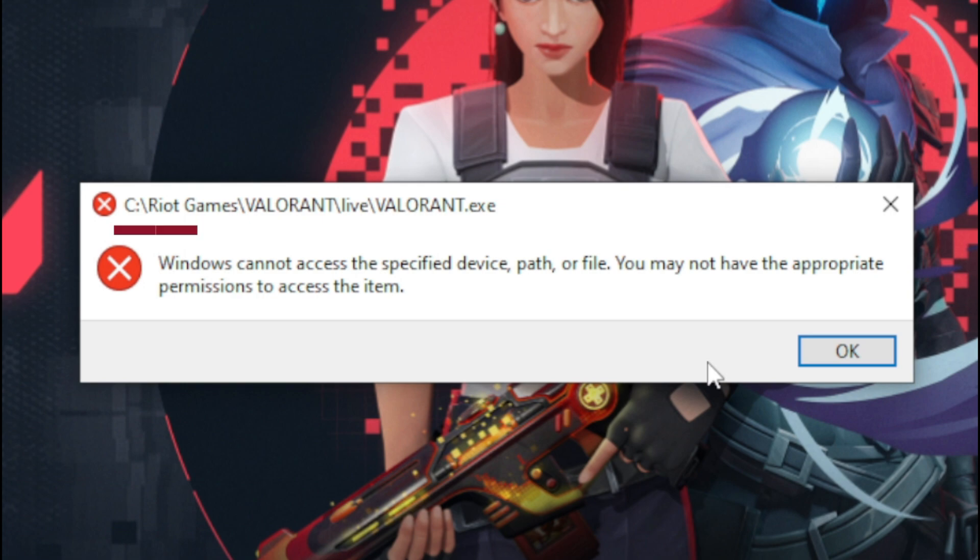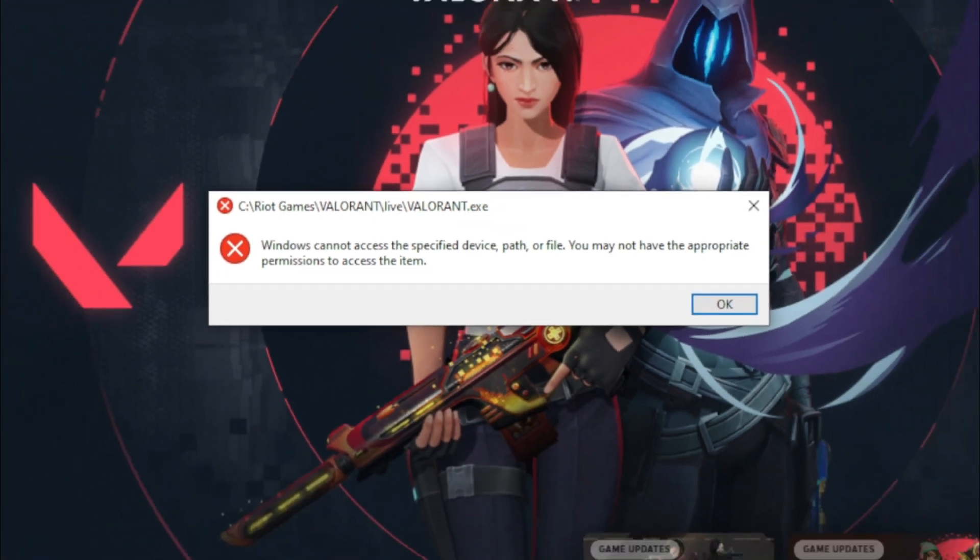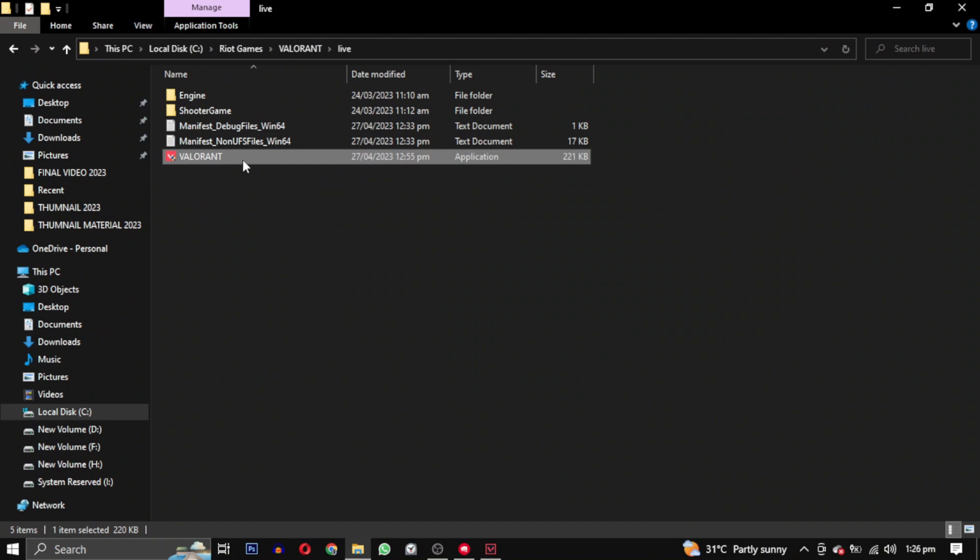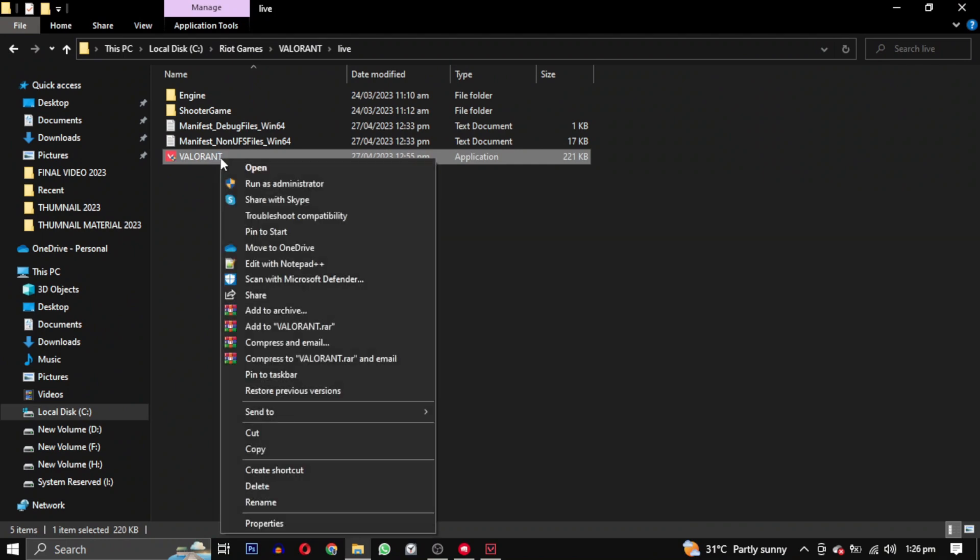To solve this error, first go to the path mentioned at the top of the error message. Once there, find the file you cannot access, right-click on it, and select Properties. This will open a box with tabs.